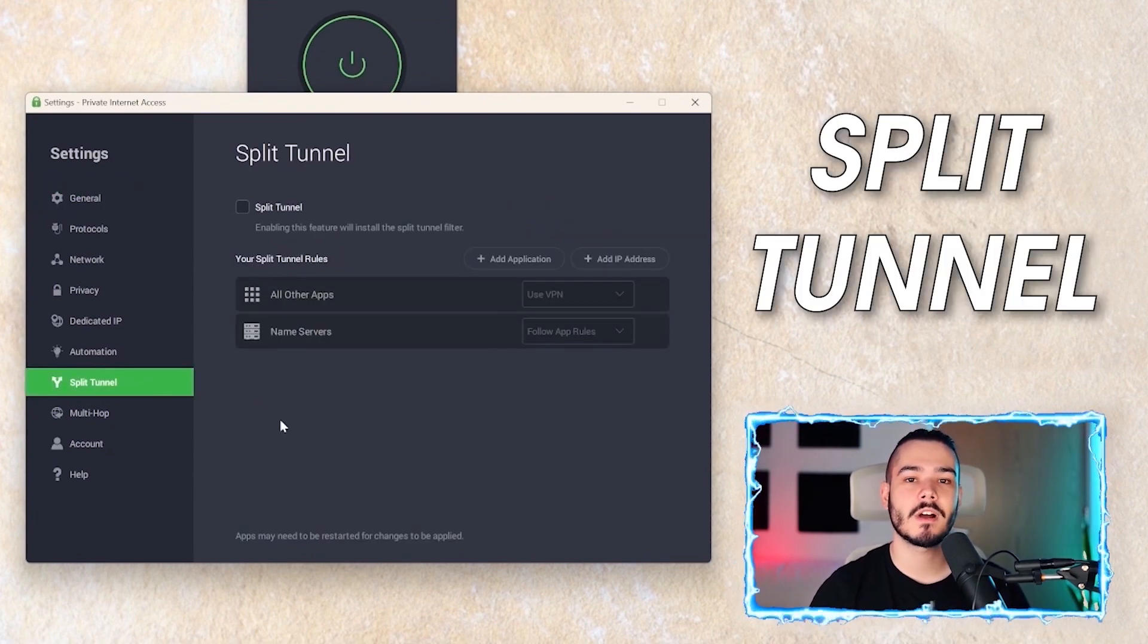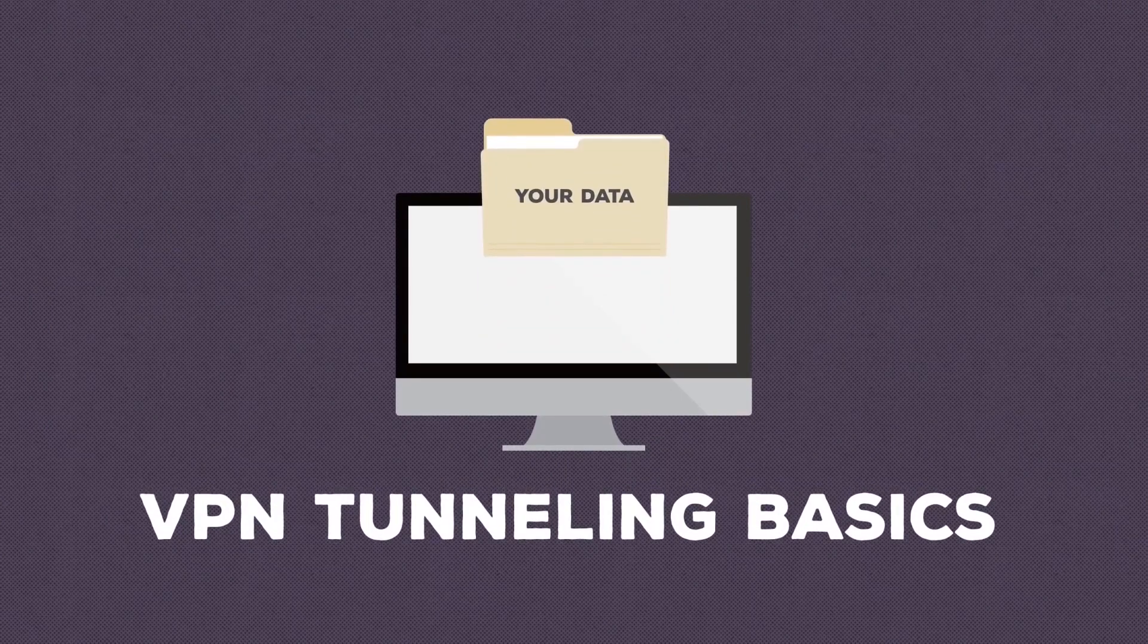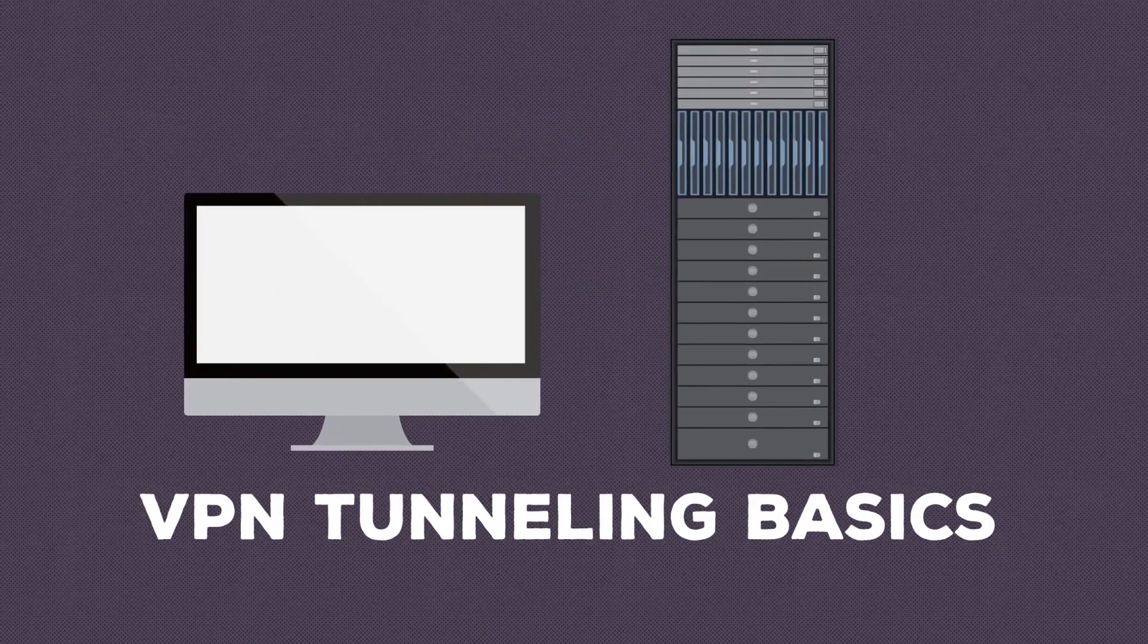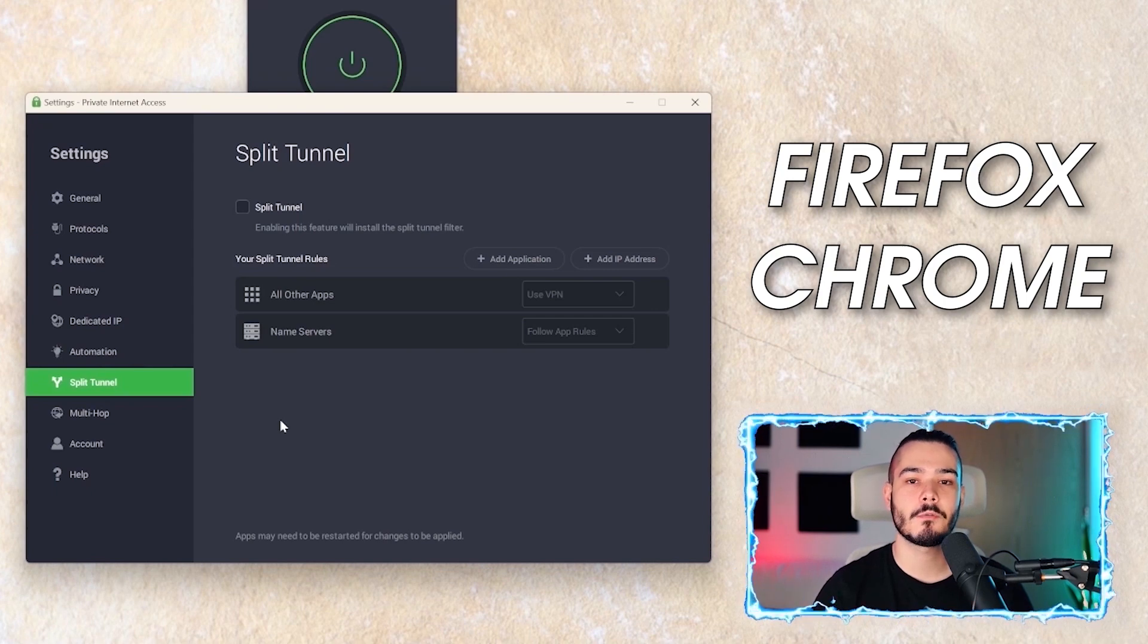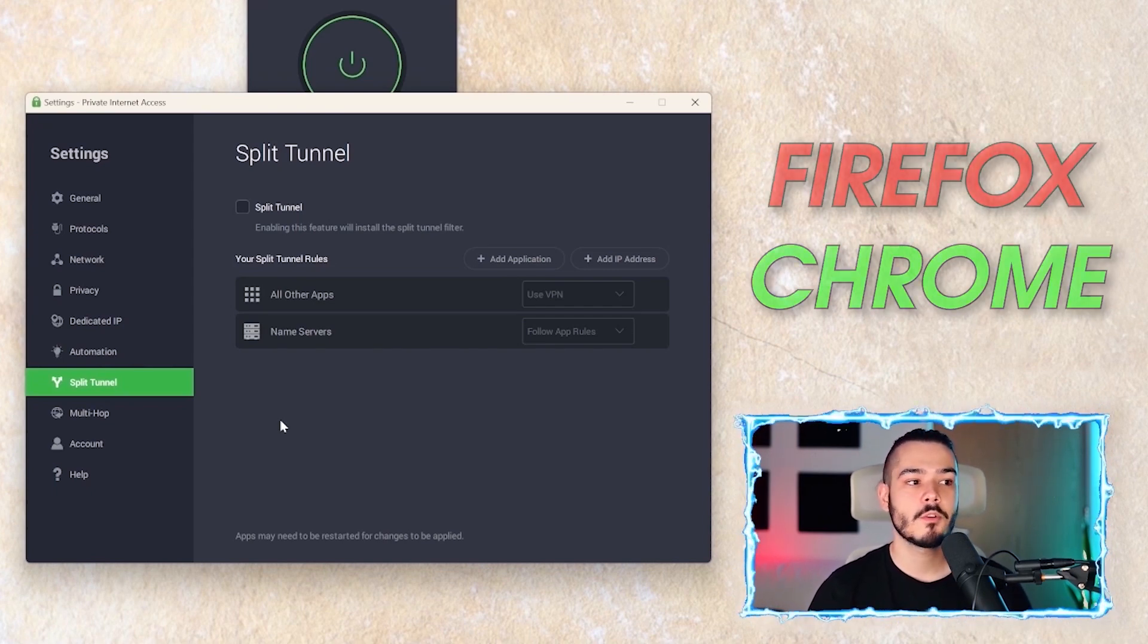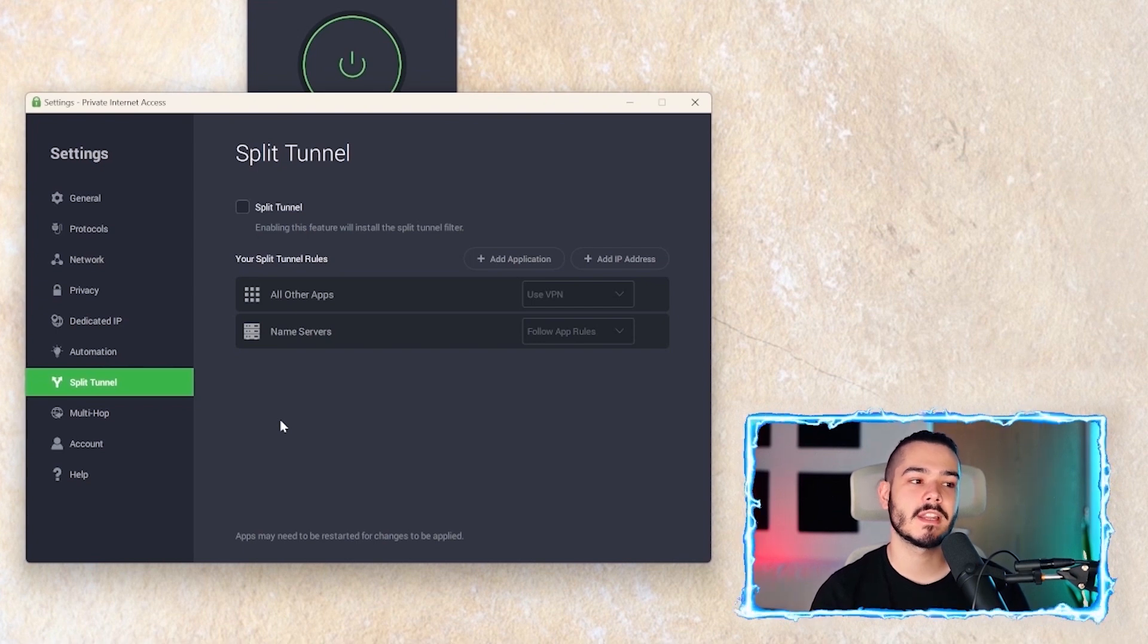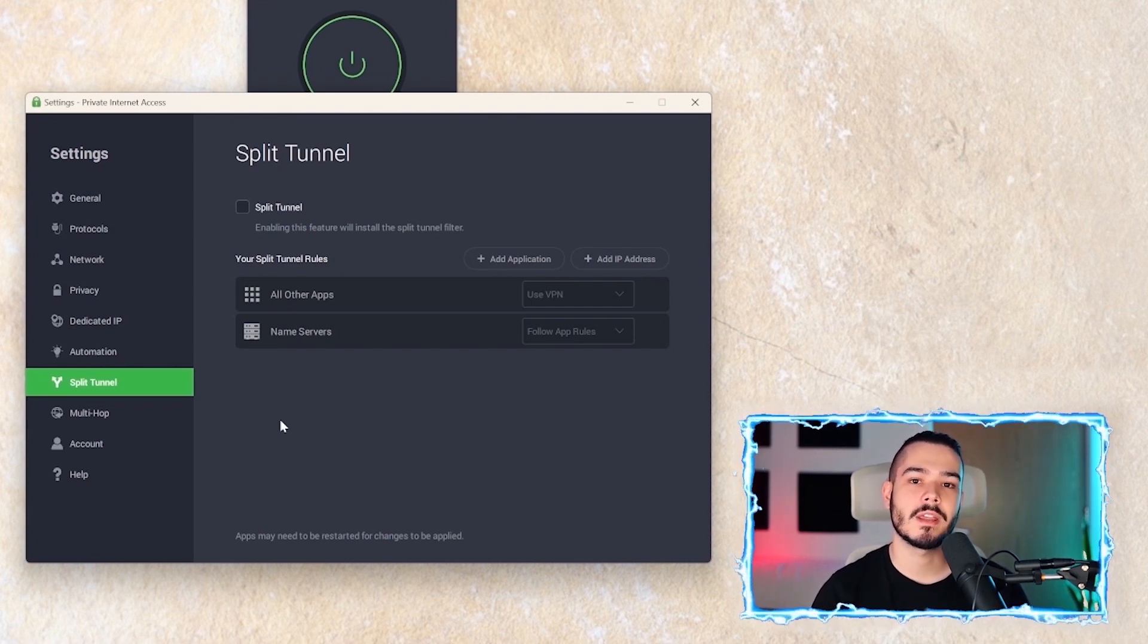A split tunnel allows you to segregate your applications to have some of them operate behind the VPN and some of them not. Let's say I have Chrome and Firefox, and I want Chrome to operate with the VPN and Firefox to operate without. Well, in the split tunnel settings, you can name the applications that you want to operate behind the VPN.